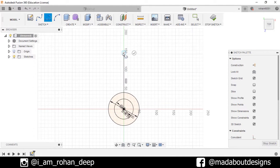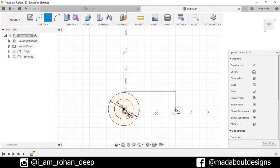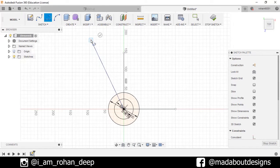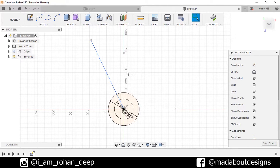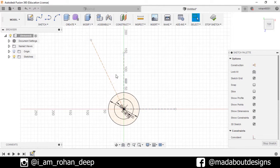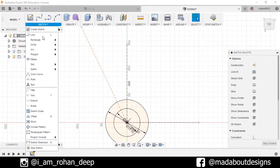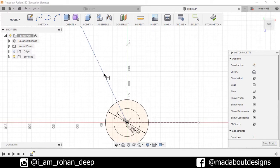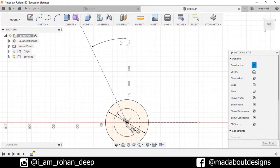Now I will draw some construction lines. Go to Sketch and select Line — one as the vertical line, one as the horizontal line, and one as an inclined line. Now select all of the lines and make them construction lines. Go to Sketch Dimensions, select this line and this line, and make the angle between them 30 degrees.